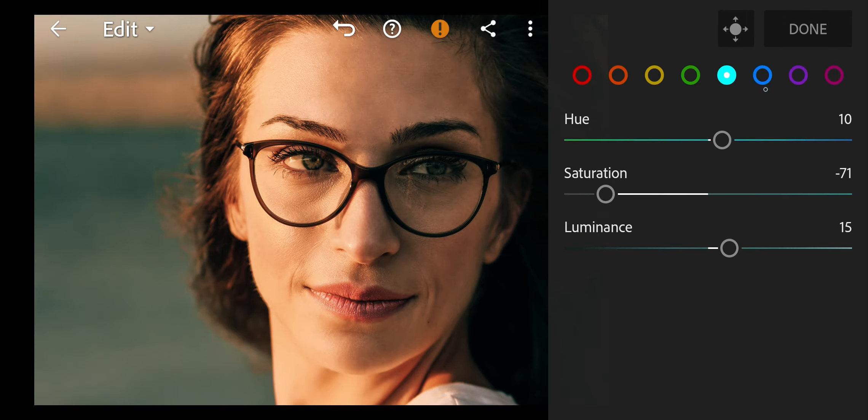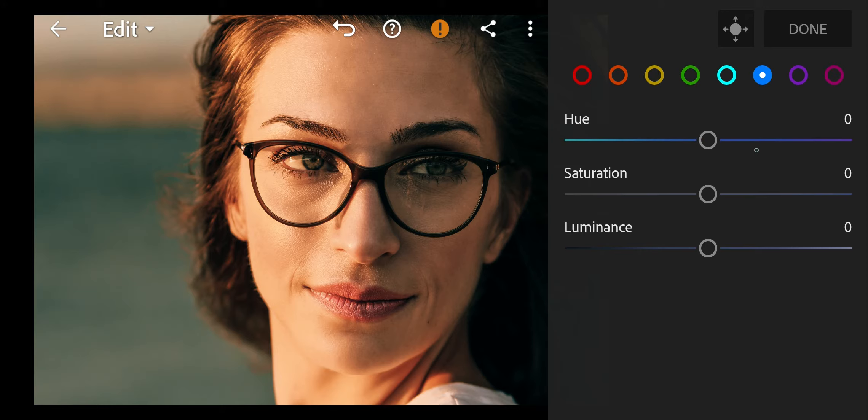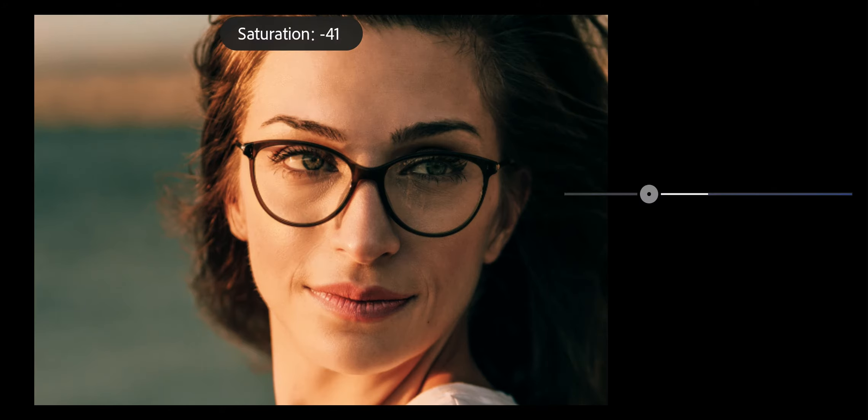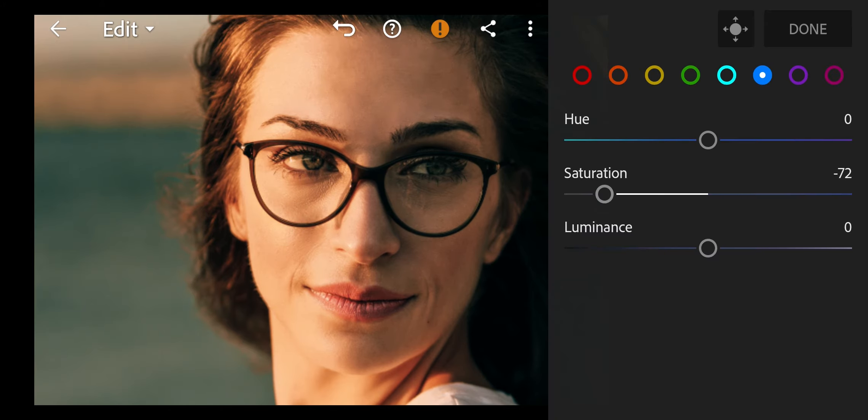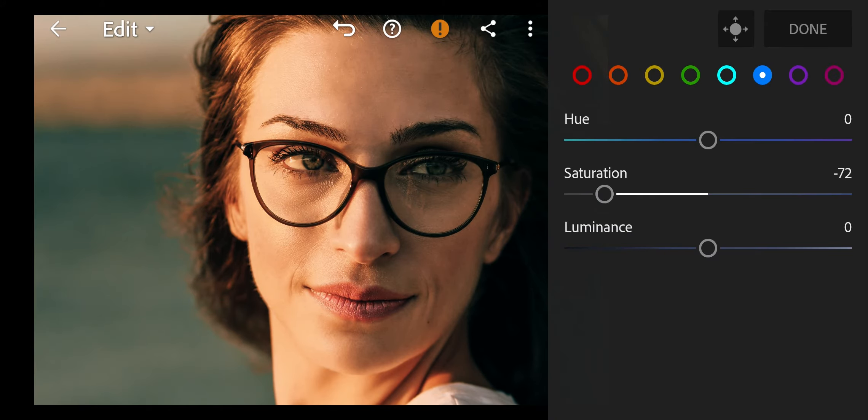Next go to blue. Saturation to minus 72, Luminance to minus 16.